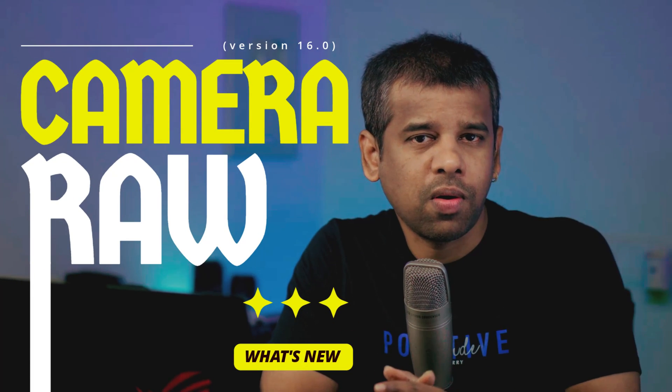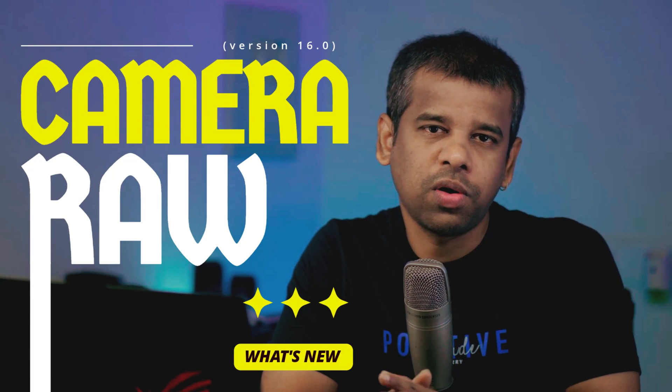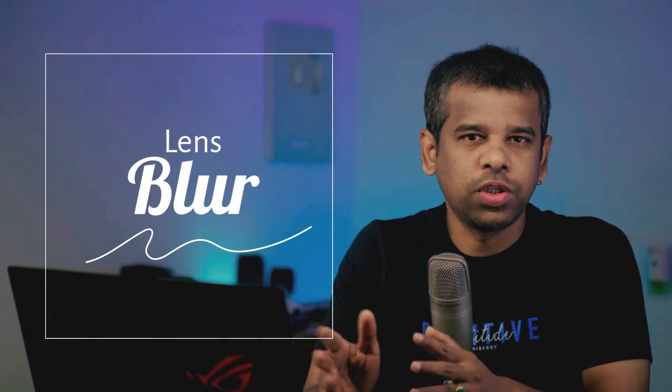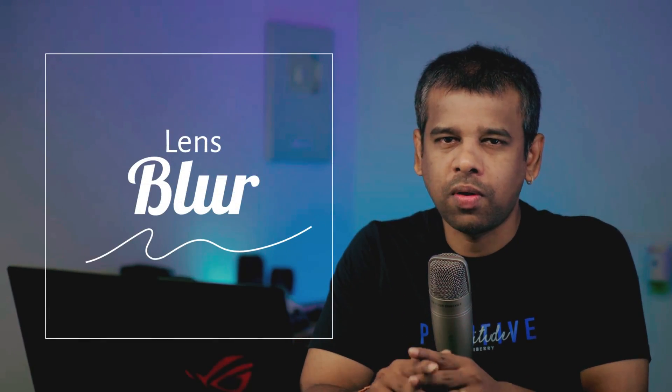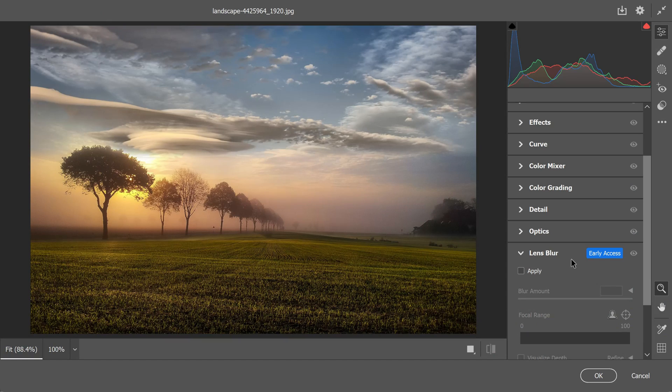Let's start by taking a look at one of the standout features in Camera Raw: the Lens Blur. This is an early access feature, which means Adobe is still fine-tuning it and is open to your feedback.